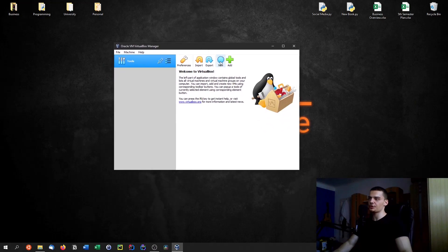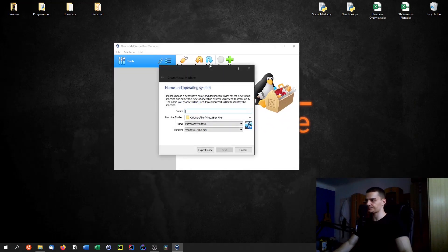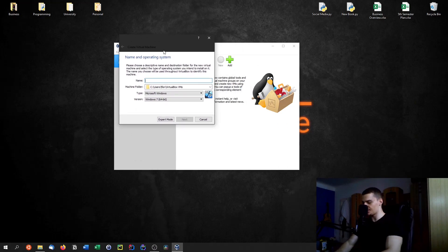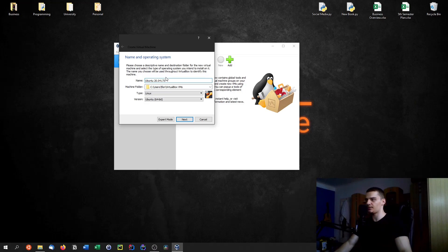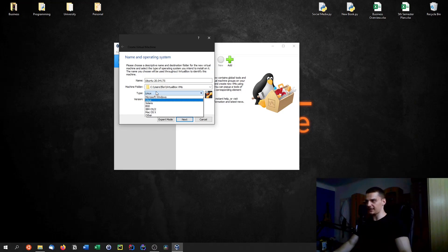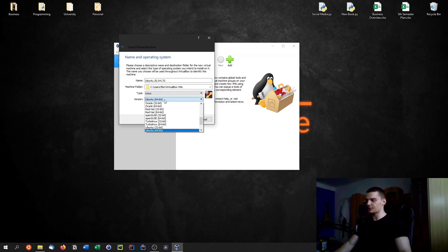Click on New to create a new virtual machine. Give it a name — for example 'Ubuntu 2004 LTS' or 'My Linux Machine', it's just a label. Down below, specify the type of operating system — Linux — and then the version: Ubuntu 64-bit. Then click Next.